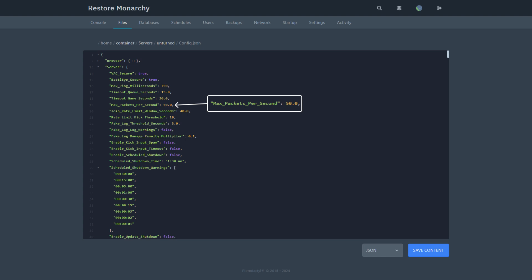Max packets per second is the maximum number of packets one player can send to the server per second. The packets can be, for example, chat messages, player movement, etc. I don't recommend changing this value.